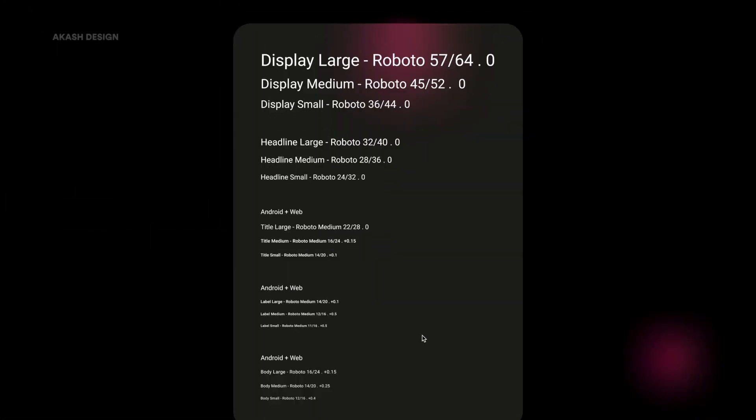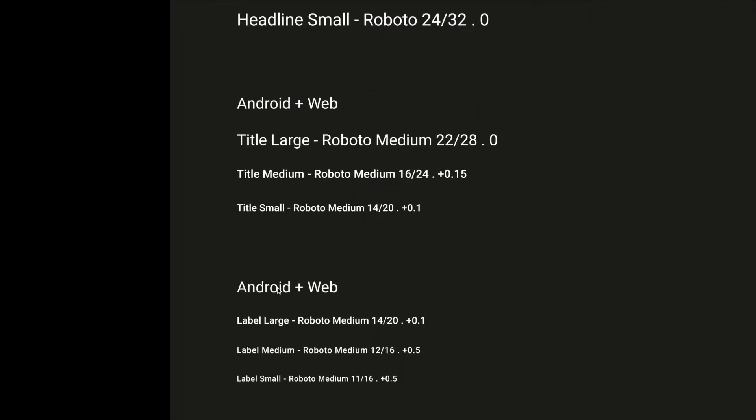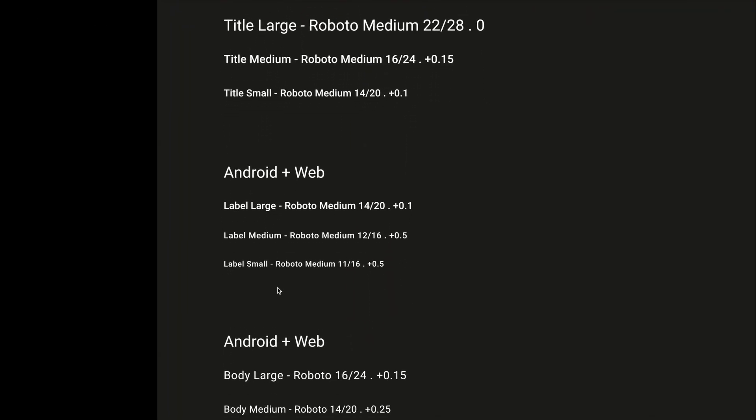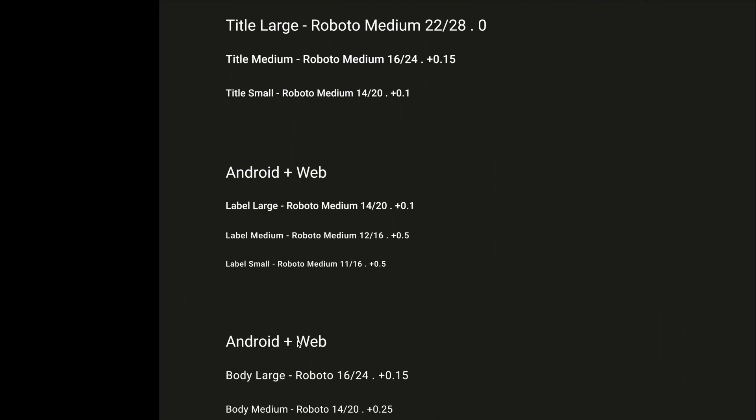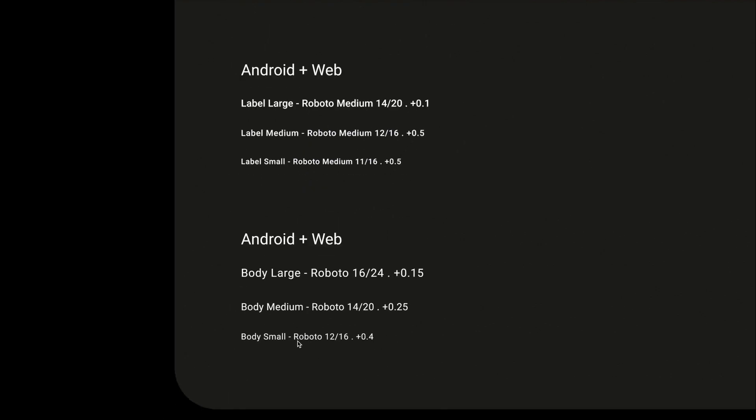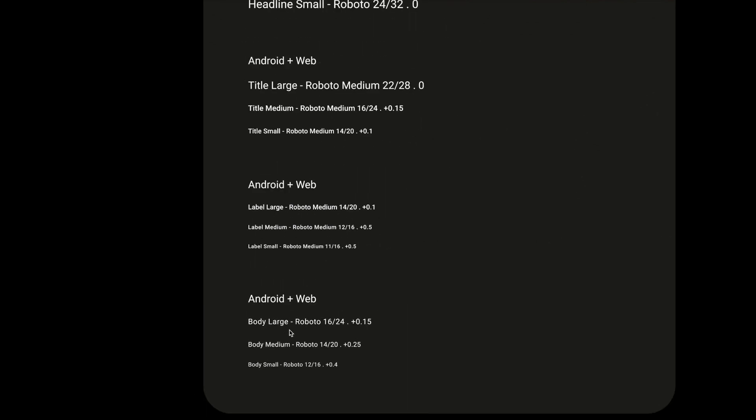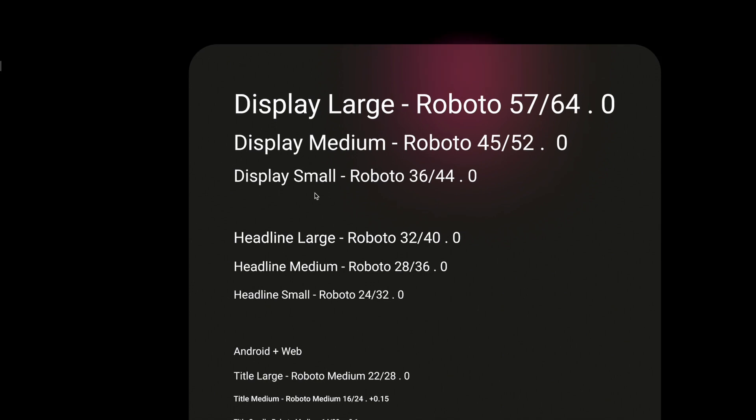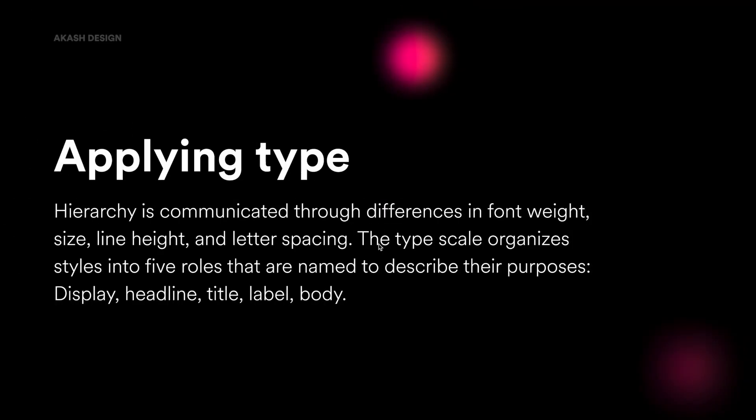So this is material design's type sheet, and it contains 13 different styles. So for example, you can see display large, you have display medium, display small, headline large, medium and small. Then you also have titles, labels, and you also have body large, medium and small. Some of these labels, if you see, you have Android plus web, which means these styles are shared between both Android as well as web design. Whereas this one like display and headline, they are more reserved for the app guidelines.